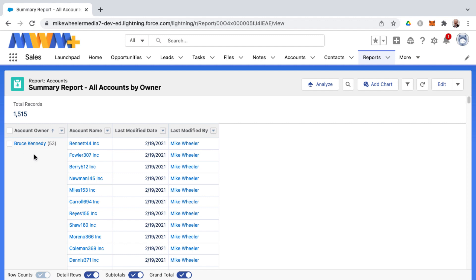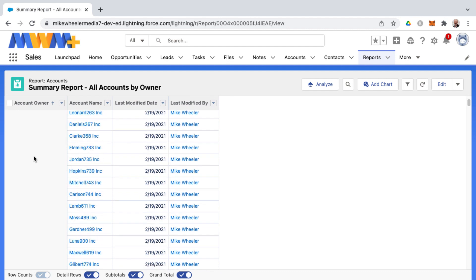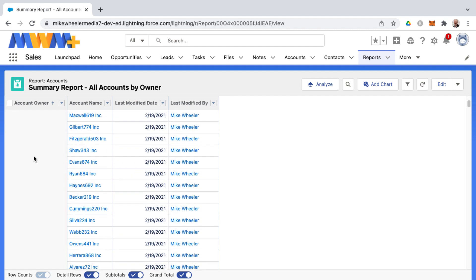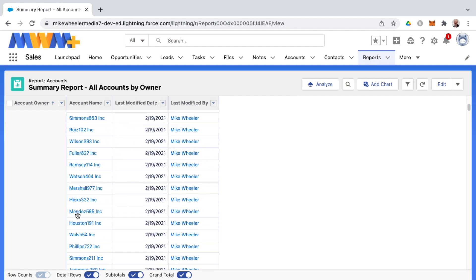So Bruce Kennedy, for example, has 53 accounts to his name as far as account owner, Katherine Brown has 43, etc. If you want to visualize this with a chart,